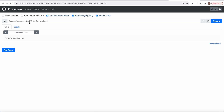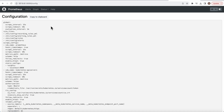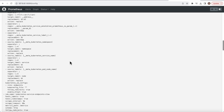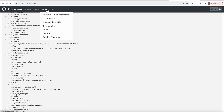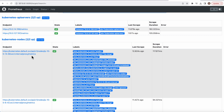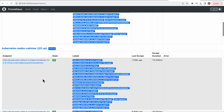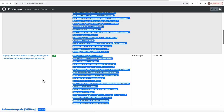Prometheus can scrape metrics from various sources. If you go to Status and then Configure, you can see your config. Under Targets, you have multiple nodes that it is going to trace out the data from.